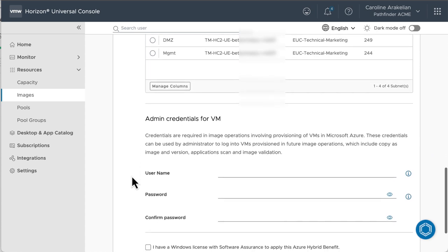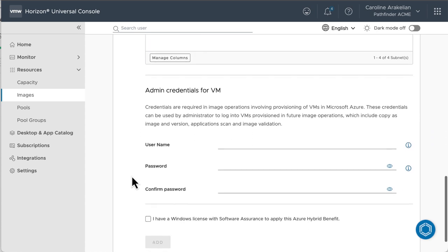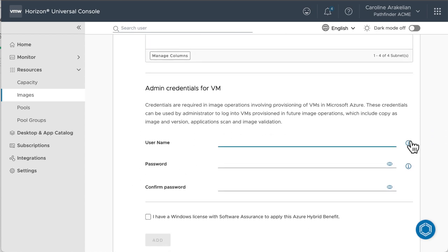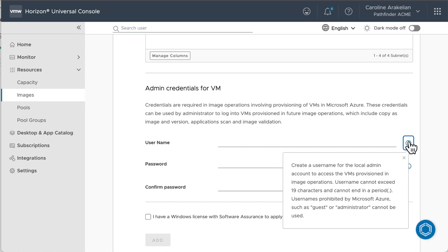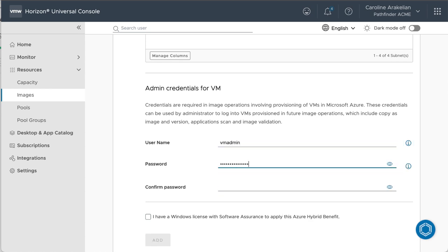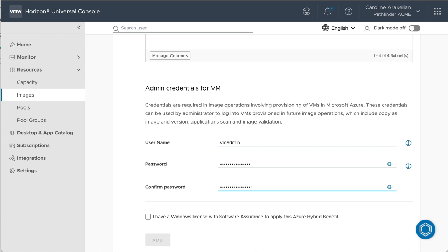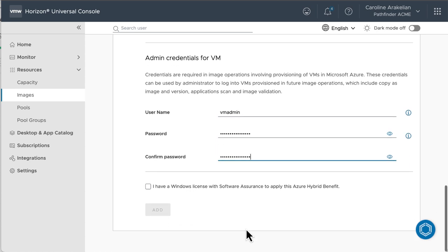Here's where you enter a name and create a password for the local administrator on the machine. Don't use the name administrator, though, because Azure doesn't like that. And then you have to have a Windows license.